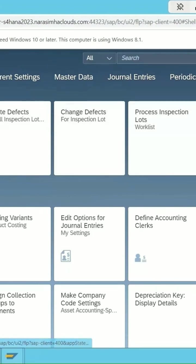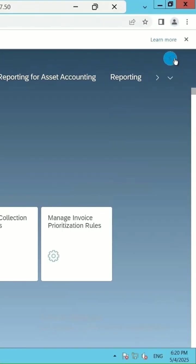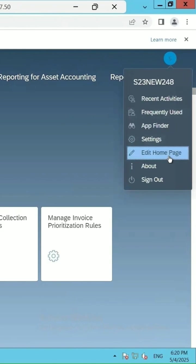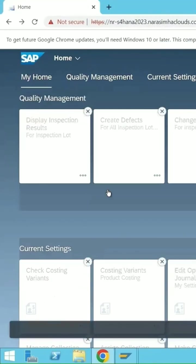If you want to delete anyone out of it, you can select this and click on edit home page. Then you will be able to add or delete.